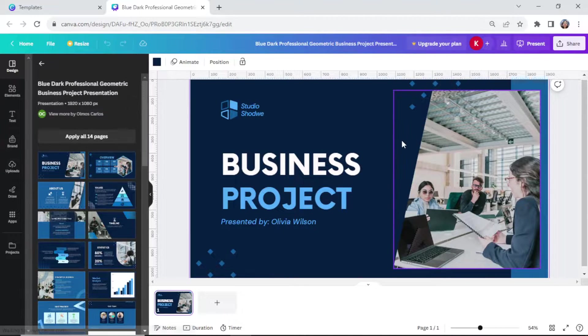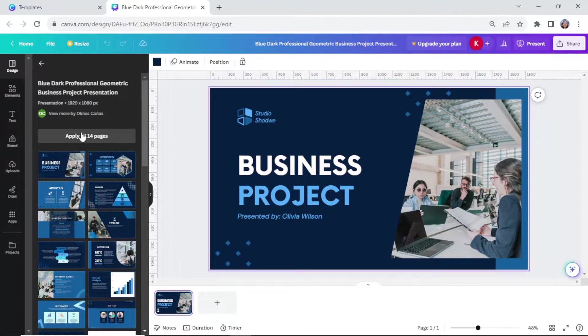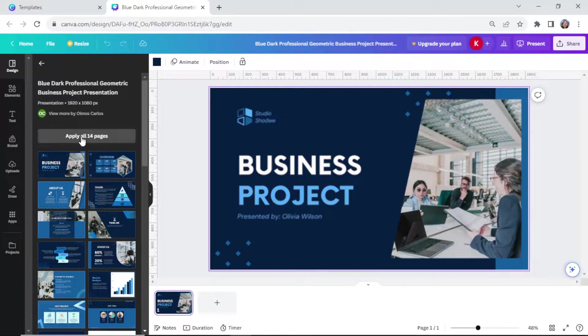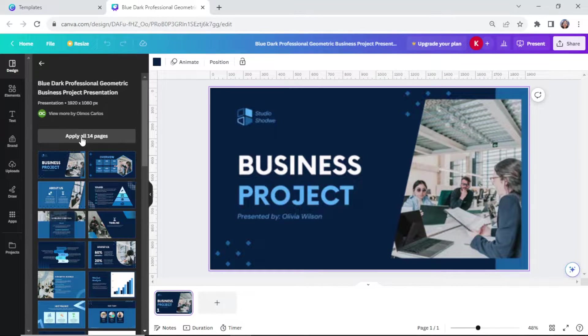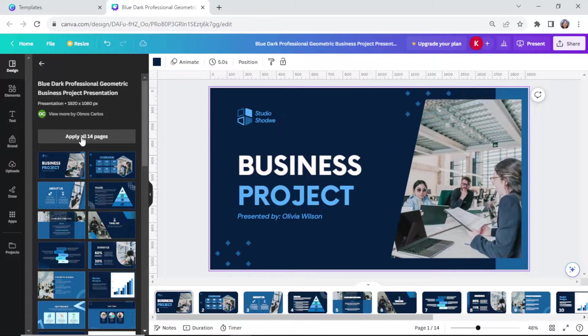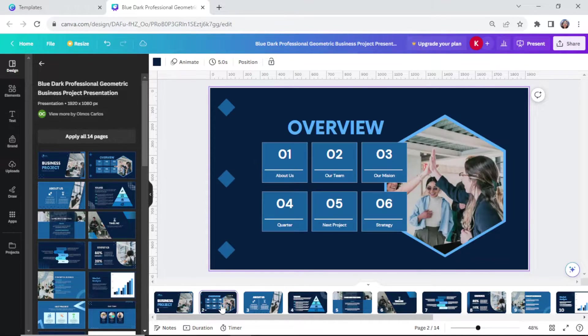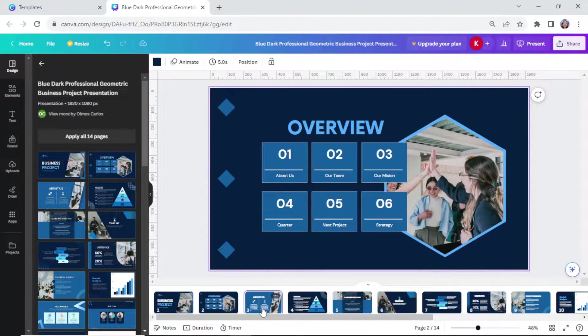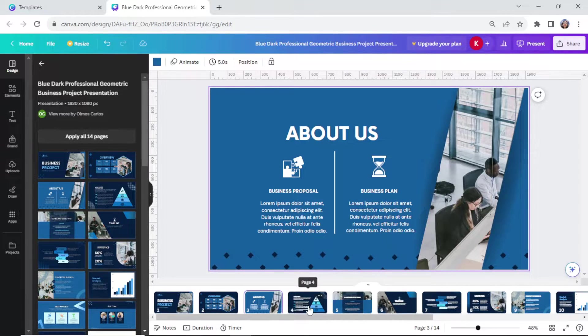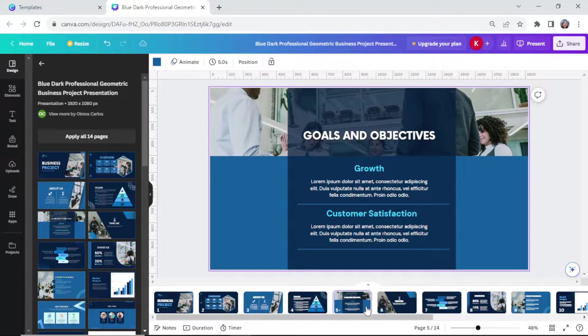Then here on the left side, you will see the pages for this template. If you like to include everything, click apply all. Then you have added the templates that you want to use.